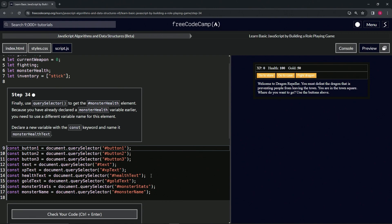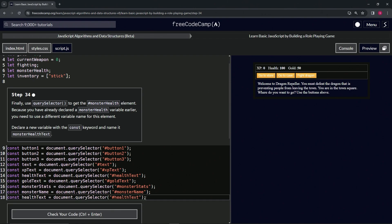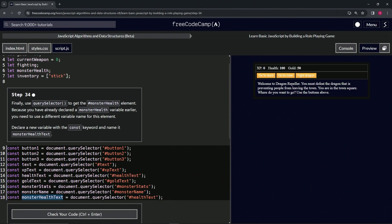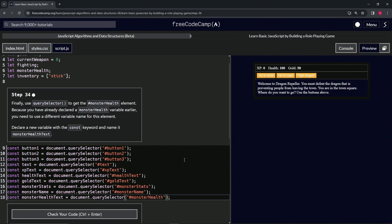Let's copy the existing health text line and use it as a template. We'll highlight the new line, change the variable name to monsterHealthText, and update the selector to target the monster health id. We'll remove the unneeded text part since we're targeting the monster health id directly.